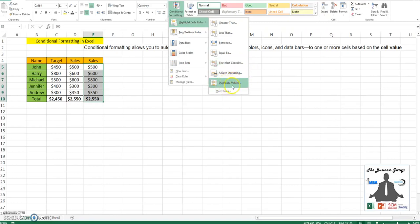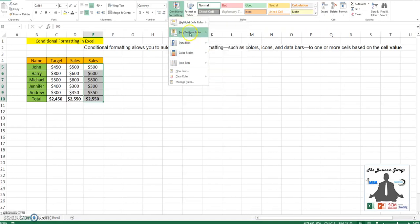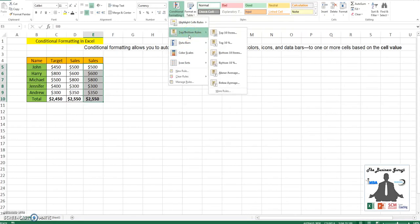The second type of conditional formatting is top or bottom rules. You can identify top 10 percent, or based on your value, if you decide to identify top five, you can also choose that.